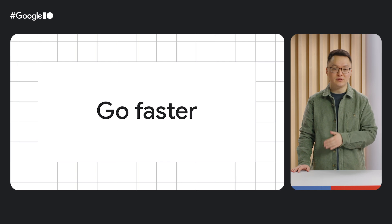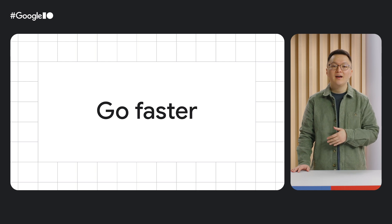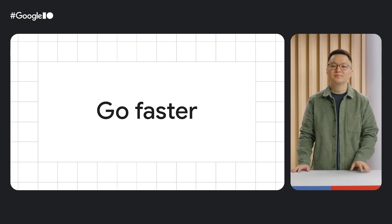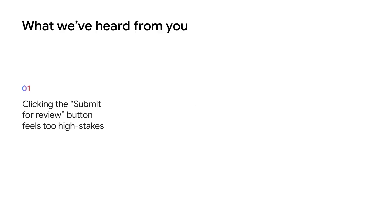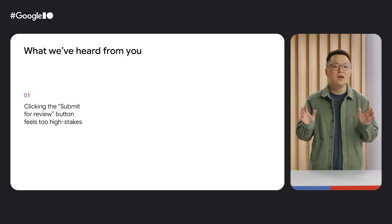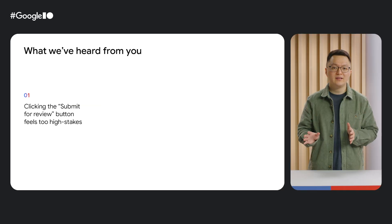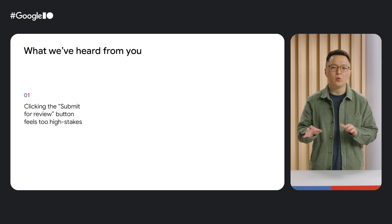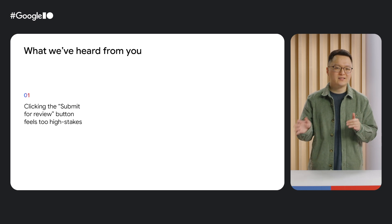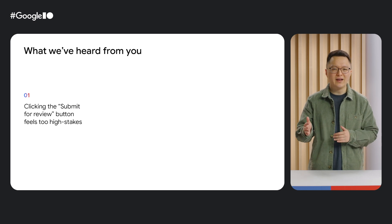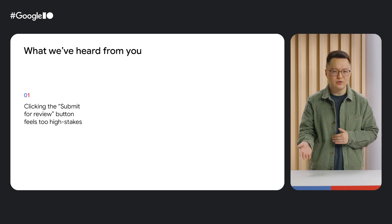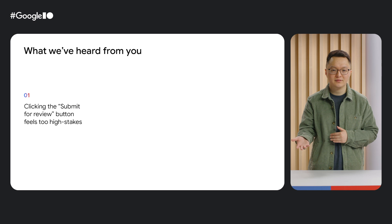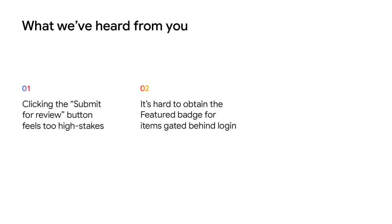Here are some of the things we learned. First, many devs and release managers shared that they felt nervous when they were ready to click the submit for review button in the dashboard. It felt too high stakes. Many of you said that if you hit submit and there's a typo or an issue with the item, you're kind of stuck waiting for the item to finish review.